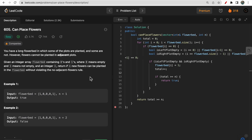Hello guys, welcome to Deep Quotes. In today's video we will discuss LeetCode question 0x05: Can Place Flowers. You are given a long flower bed in which some of the plots are planted and some are not. Flowers cannot be planted in adjacent plots. You are given an integer array flowerbed containing zeros and ones, where zero means there is an empty space and one means a flower is already planted.